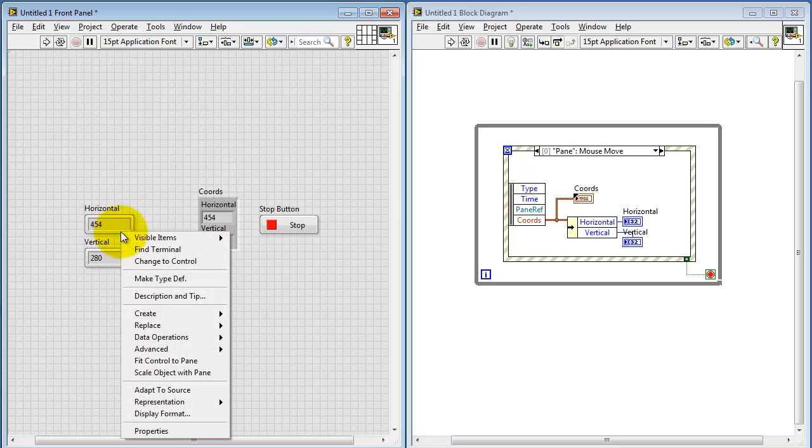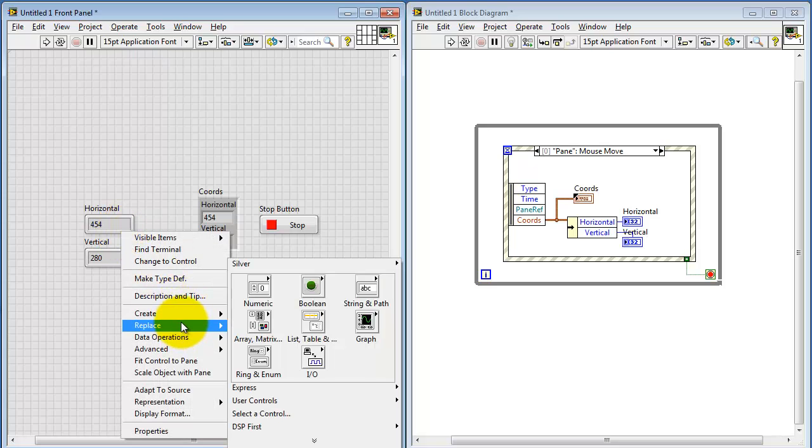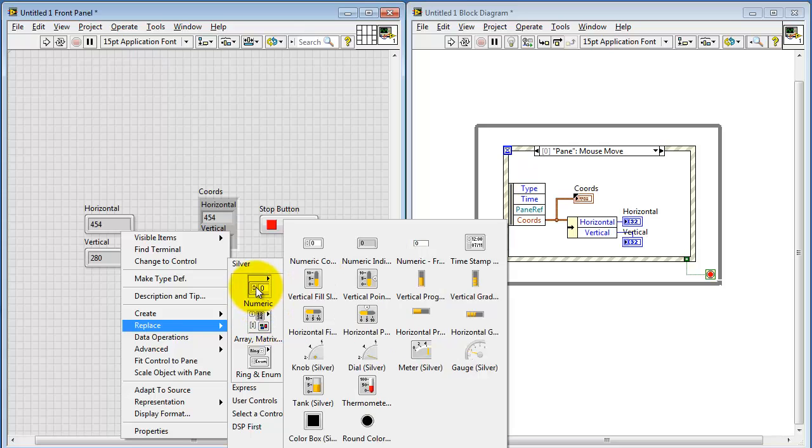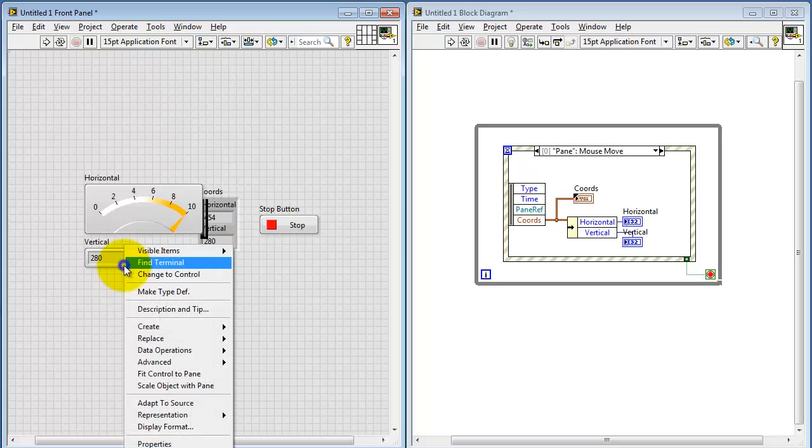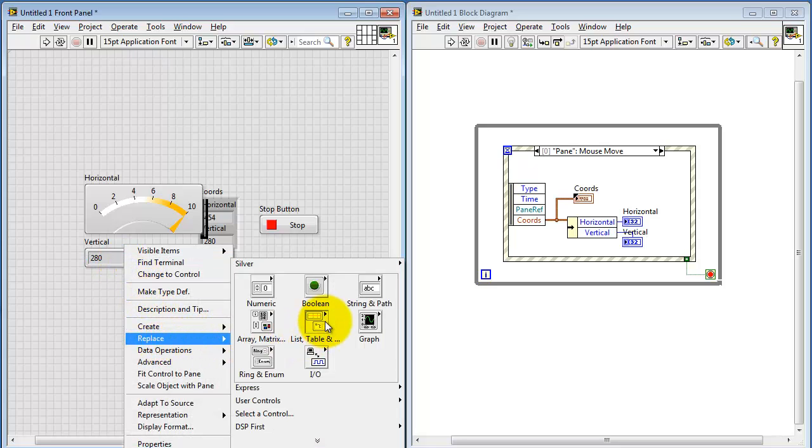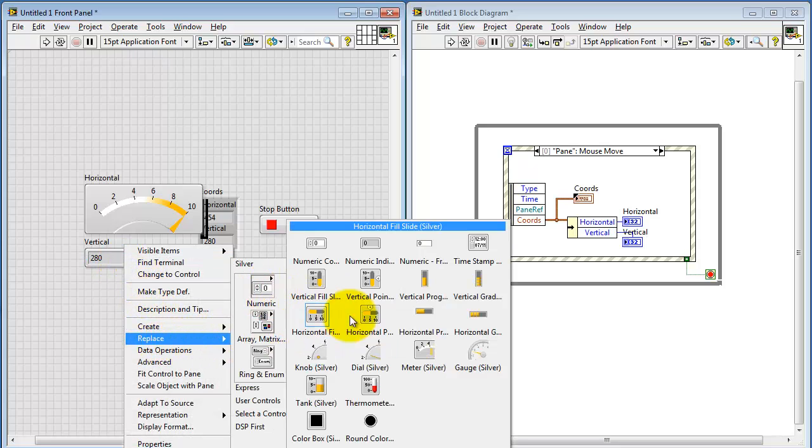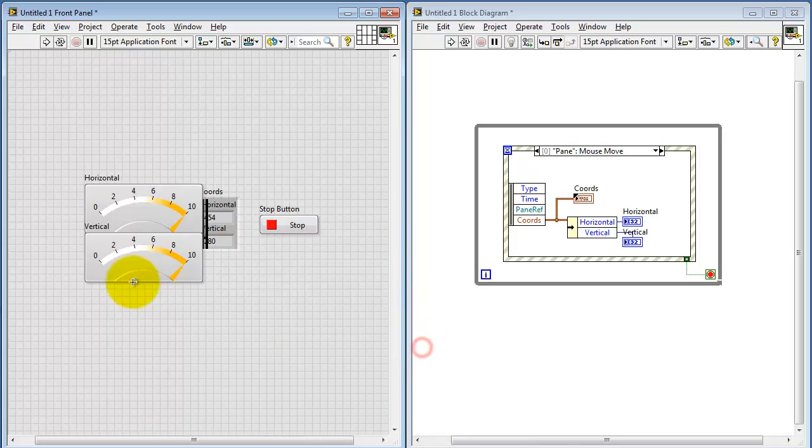You might also try replacing the indicator with a graphical indicator. Let's try the one called the meter. And I'll do that for both horizontal and vertical. This gives you more of a visual indicator of the mouse coordinates.